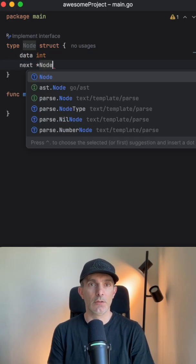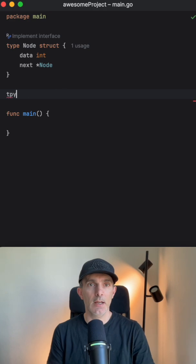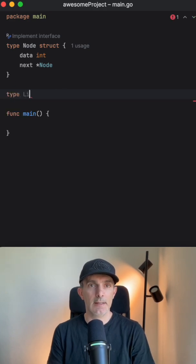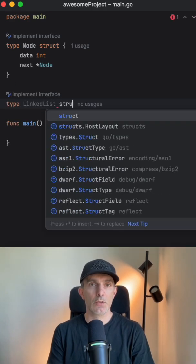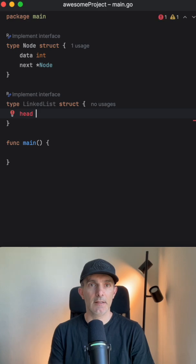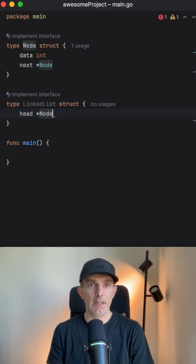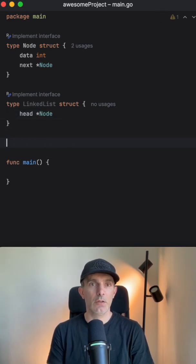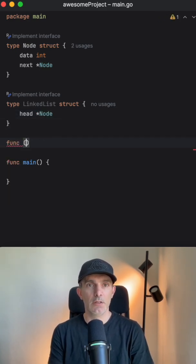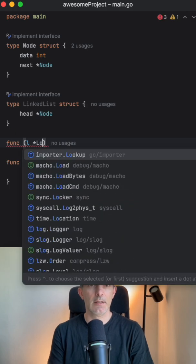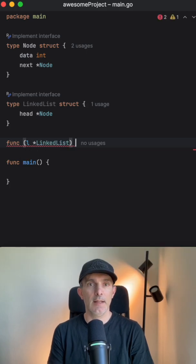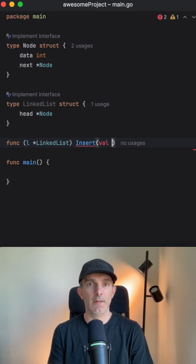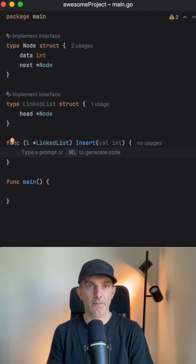We're going to have LinkedList also going to be struct. This is going to be head and going to keep the node. We are going to have one function, it's going to be LinkedList and it's going to make the insert. So we're going to give a value and it's going to insert in the list.